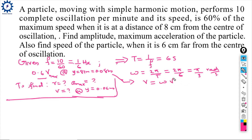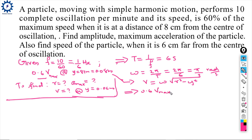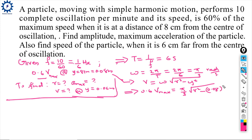Using V = ω√(R² - y²), with y = 0.08 m. Substituting ω = π/3 and the 60% condition: 0.6 × V_max equals ω√(R² - 0.08²).